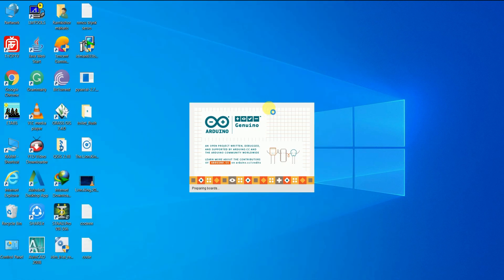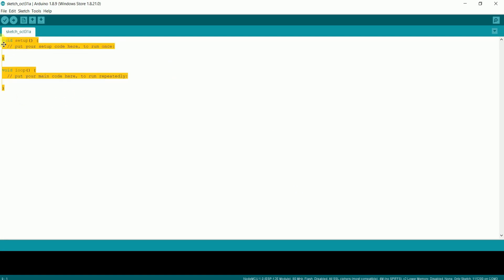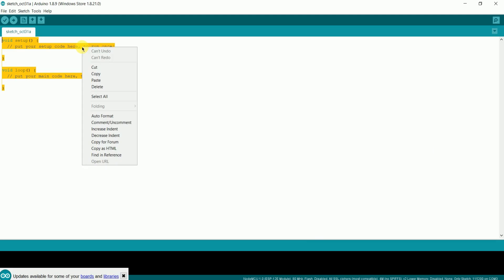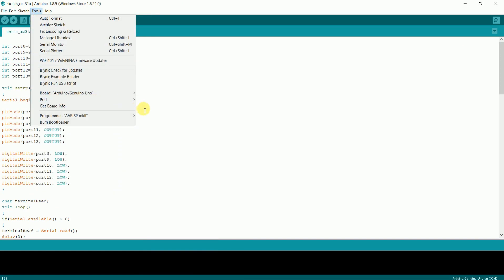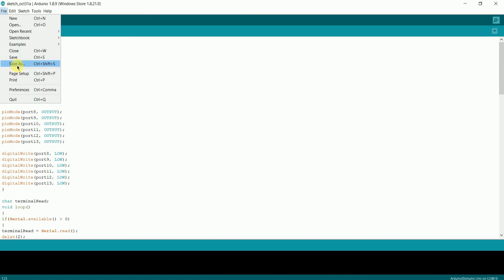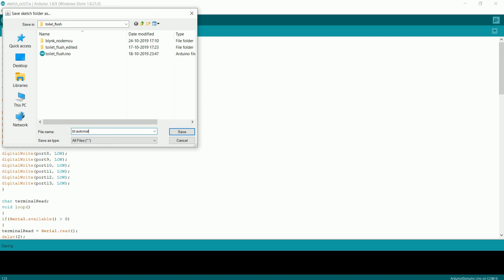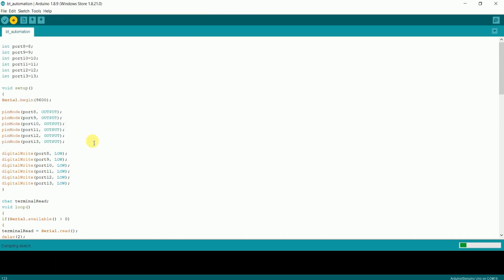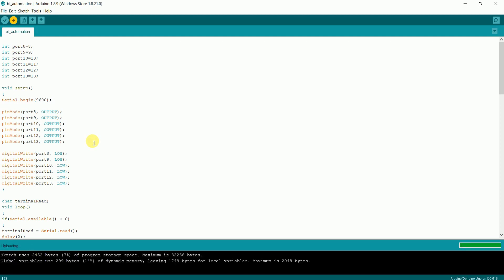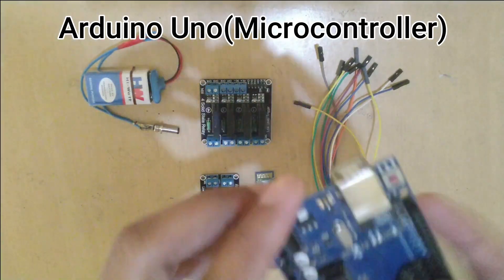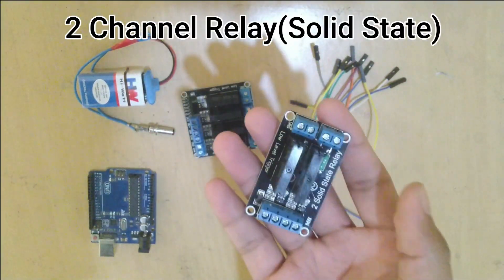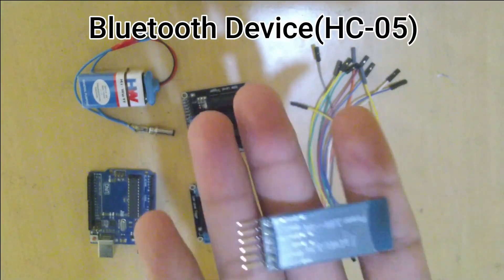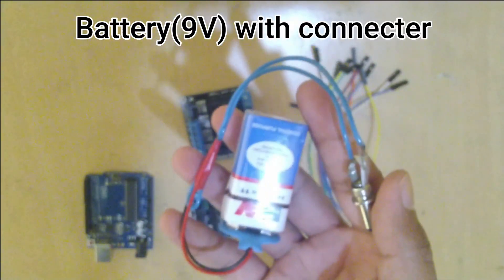Now open the software. Copy the Arduino code whose link is given in the description. Go to Tools, select the board as Arduino Uno, and select the port. In my case, it's COM16. Save the program and upload it. As you can see, the program has started compiling. The code is successfully uploaded to the board.